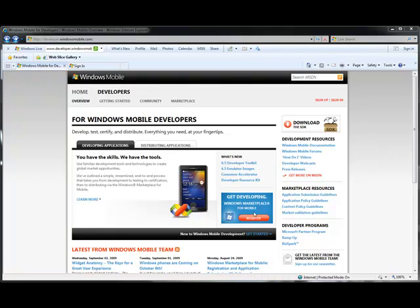The next section is here, where you can see Marketplace-specific resources, like the Application Submission Guidelines, Microsoft's Guidelines for Application Policy and Content, and the process of submitting your application to multiple markets, which is available in the Market Validation Guidelines document.